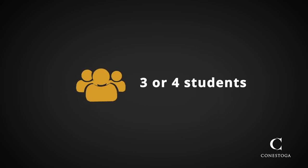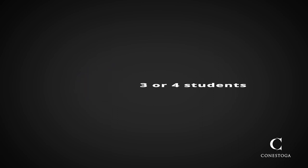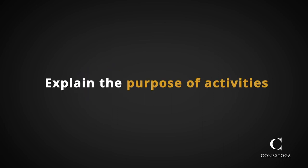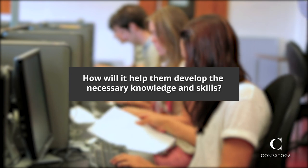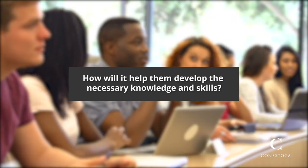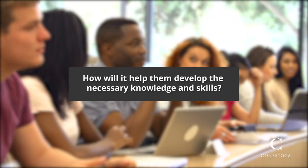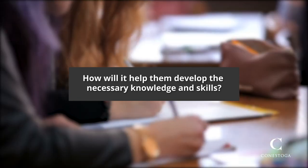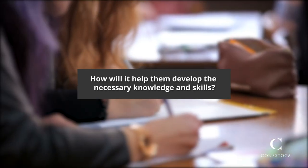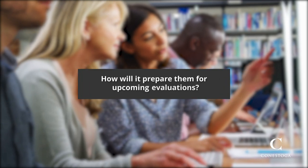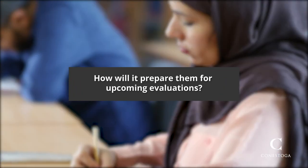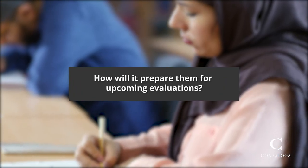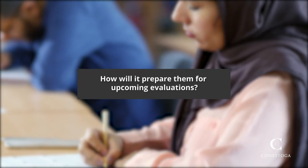If you do have students work in groups, keep the groups to three or four so that students can hear each other and actively contribute. Third, when having students do participatory learning, explain the purpose of that activity. How will it help them to develop the knowledge, skills, and attitudes they need to do well in their field? How will it prepare them, or how will they demonstrate their learning during upcoming evaluations?